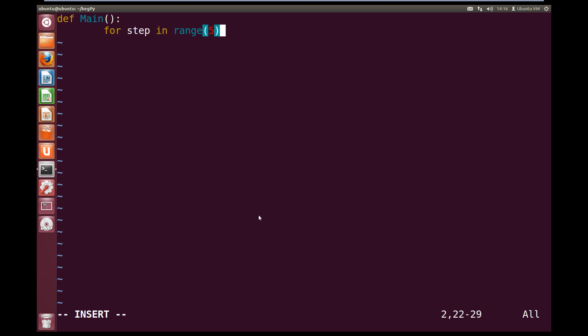Now we can do colon, and now we're going to indent into our main, and we're going to indent into our for loop. So inside our for loop, we're going to print, and print step. So this will print the step after each iteration of the for loop.